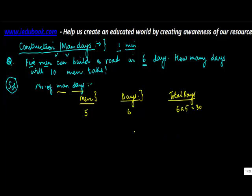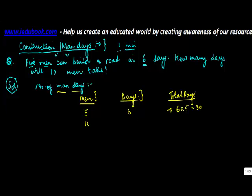Why? Because if five men take six days, then one man is definitely going to take longer, right? If one man is going to take longer, then basically how do you achieve a greater number? That is by multiplication. So you multiply 6 by 5. So one man will take 30 days. How long will ten men take?